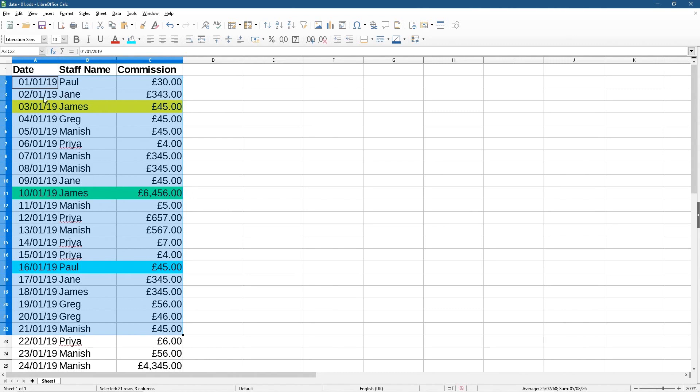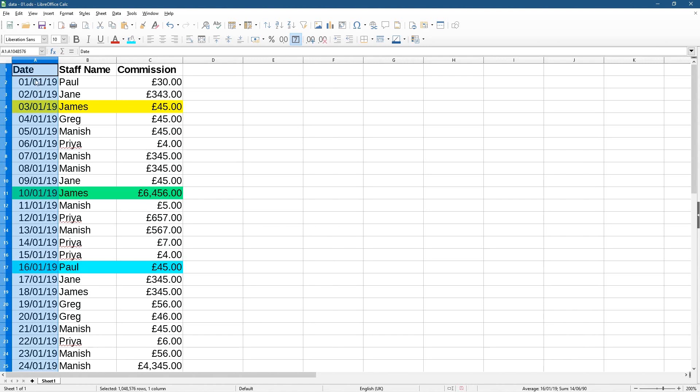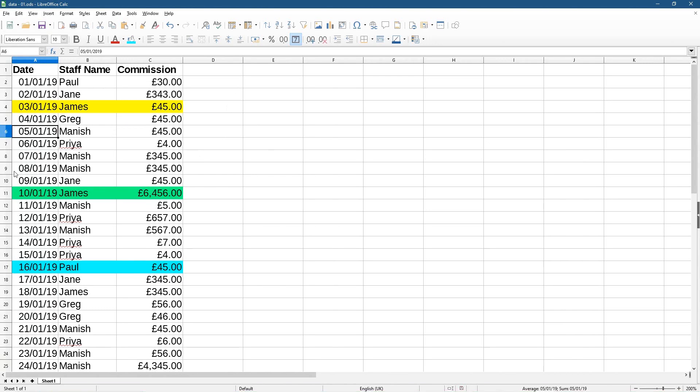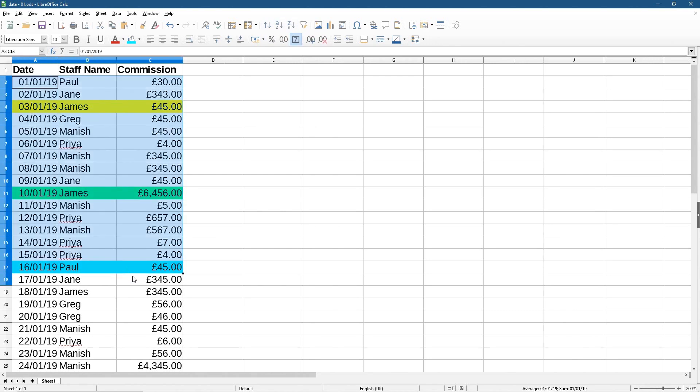But if you don't have something that's in some sort of chronological order like date or a reference ID or something like that, then I'd advise you make a backup copy of your spreadsheet first, and then you can perform these ascending and descending functions here.